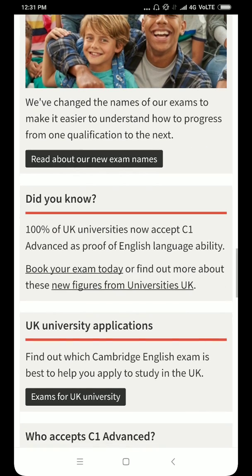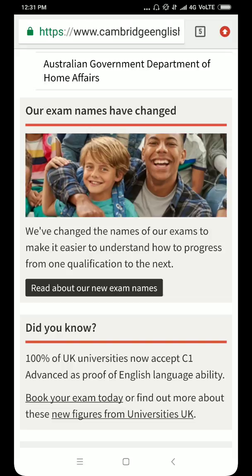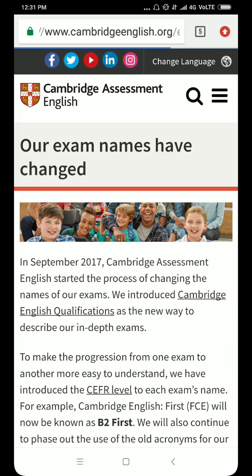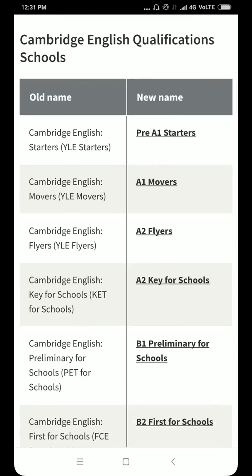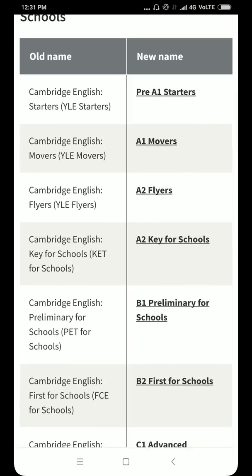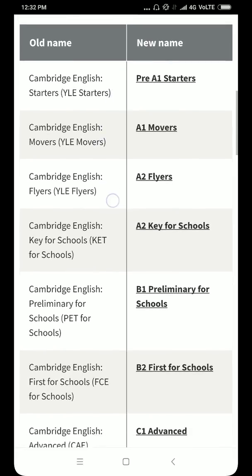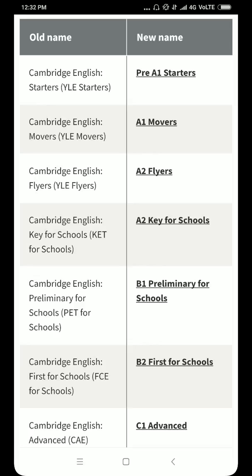Read about the new exam names. Students, every year or whenever they feel like it, they change the name of the exam — but that is not a big deal. One thing I should make very clear: YLE is not what you are studying right now. YLE is the old name. You can see the old names — YLE Movers, YLE Starters, YLE Flyers — and their new names have been changed. YLE is for a very basic level.